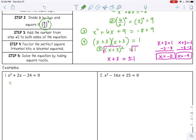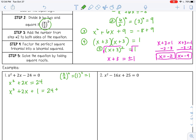Let's try that again. Step 1: I'm going to move that 24 to the other side — I'm going to add it to the other side. Then I'm going to take my b, which is 2, half it and square it. So 2 divided by 2 is 1, and 1 squared is 1. So I'm going to add that to both sides of my equation. And then I'm going to factor.